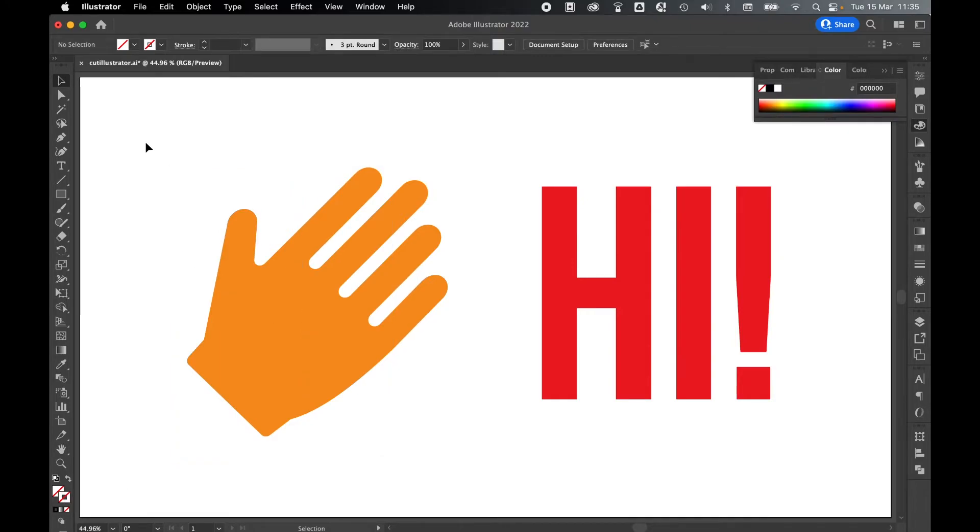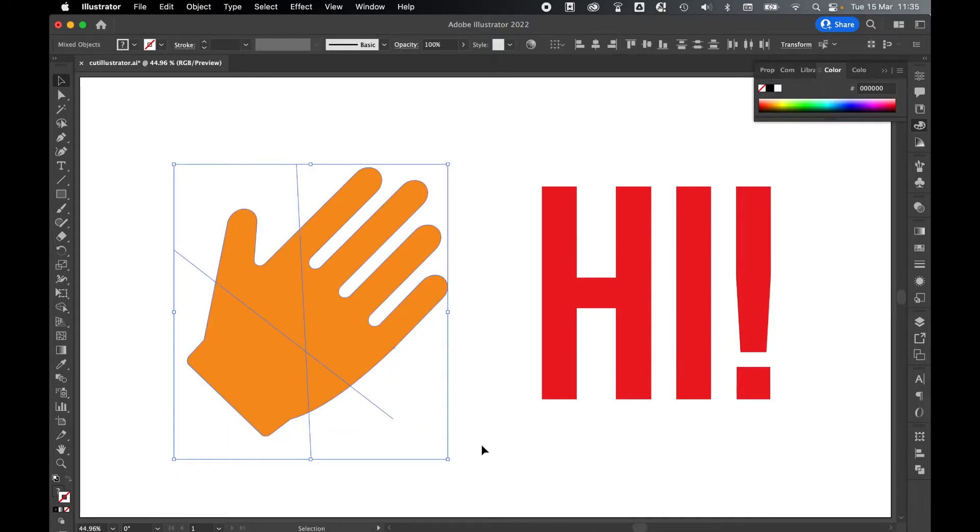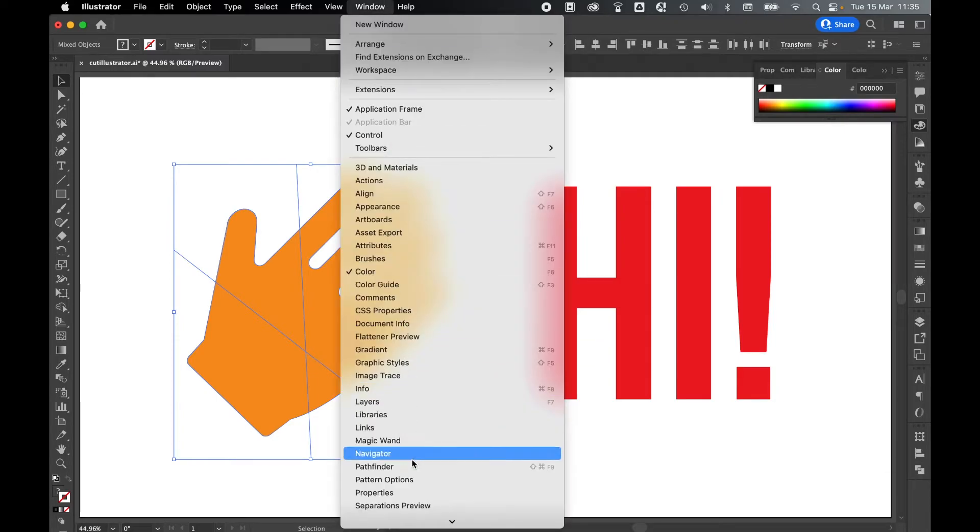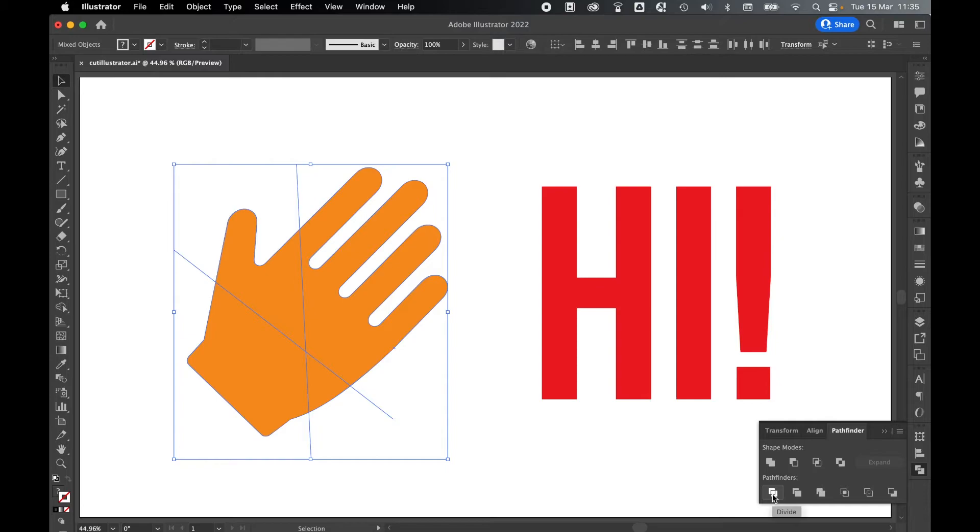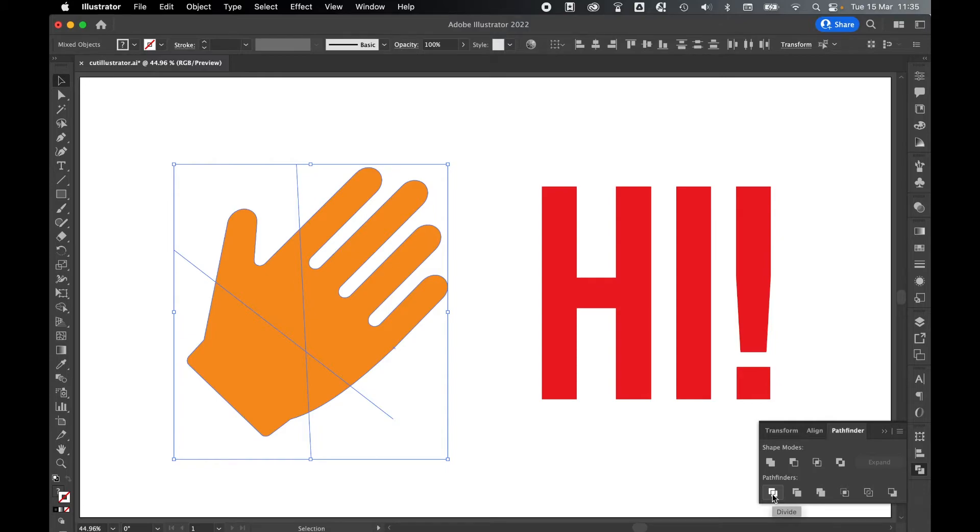Then use the selection tool to highlight everything, then come over to your pathfinder tool either on the right hand side or go to window pathfinder and then select the divide option.